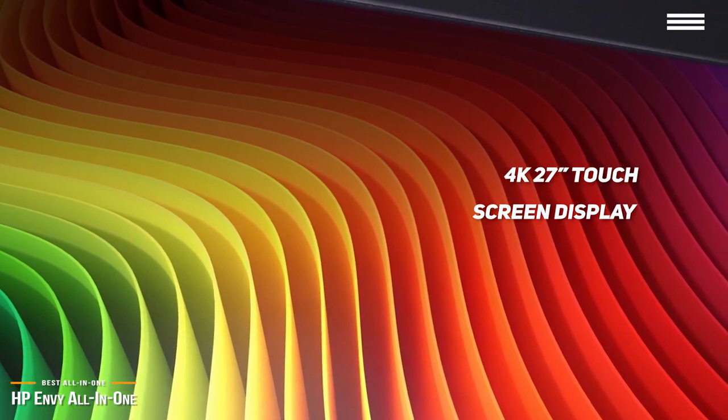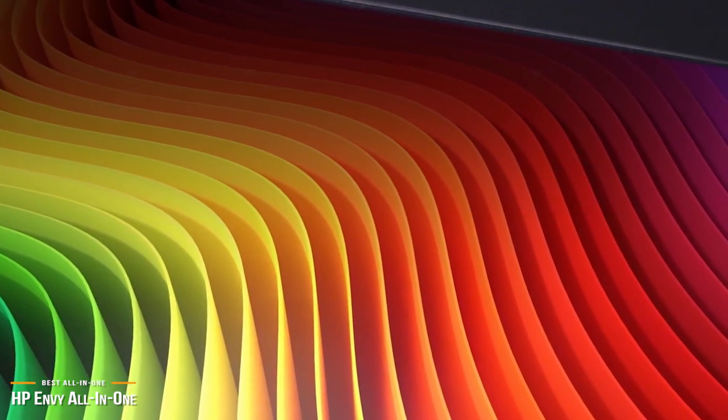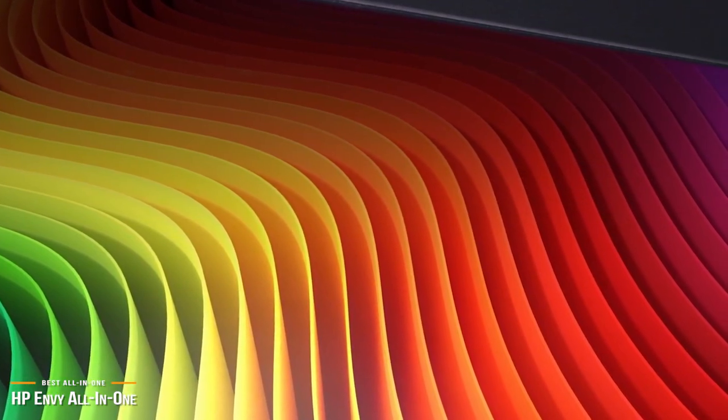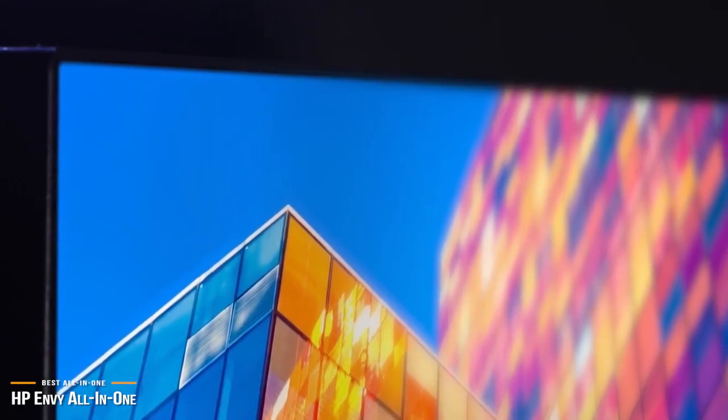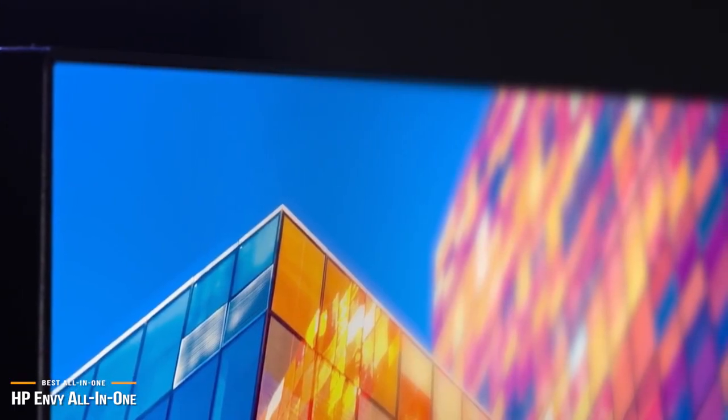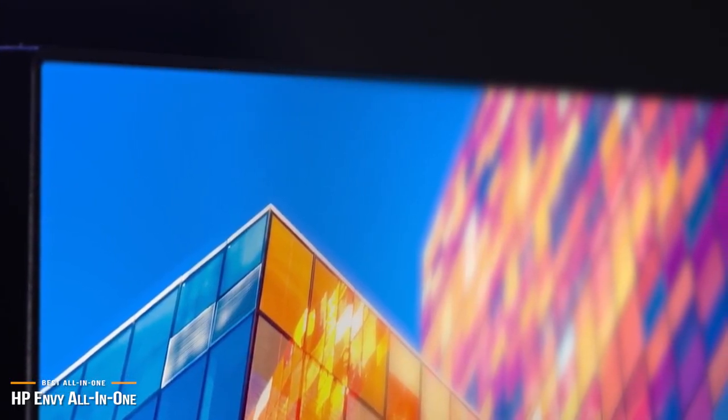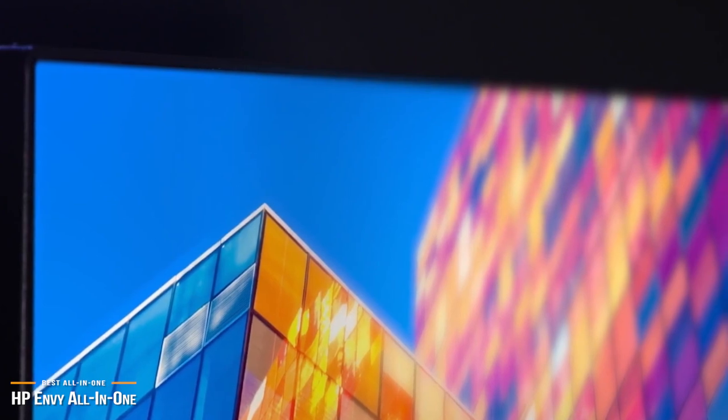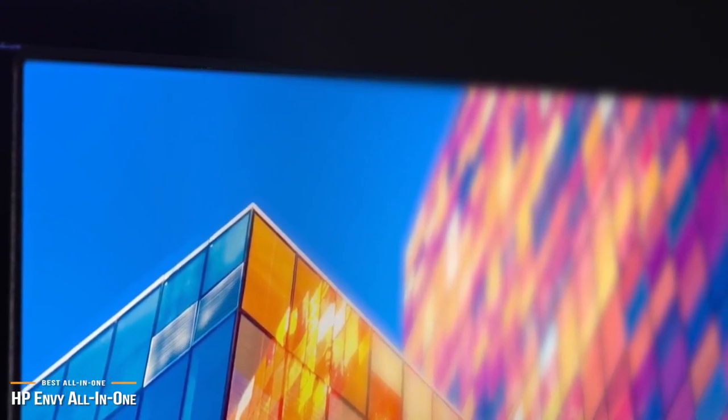For example, when watching Netflix, you can simply touch the monitor to quickly browse for a movie. Plus, the 27-inch screen will make your Netflix viewing absolutely cinematic with dazzling bright colors in gorgeous 4K resolution.